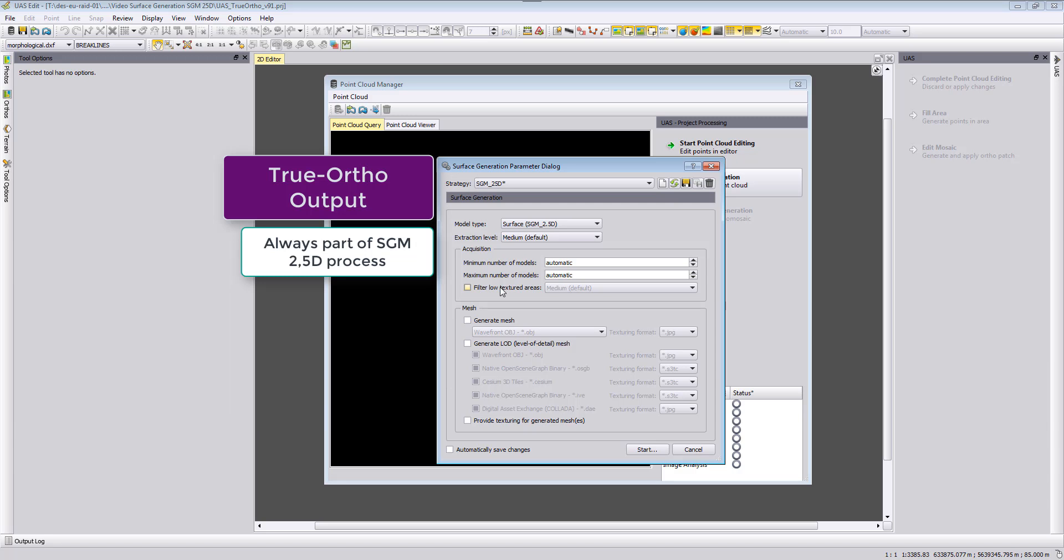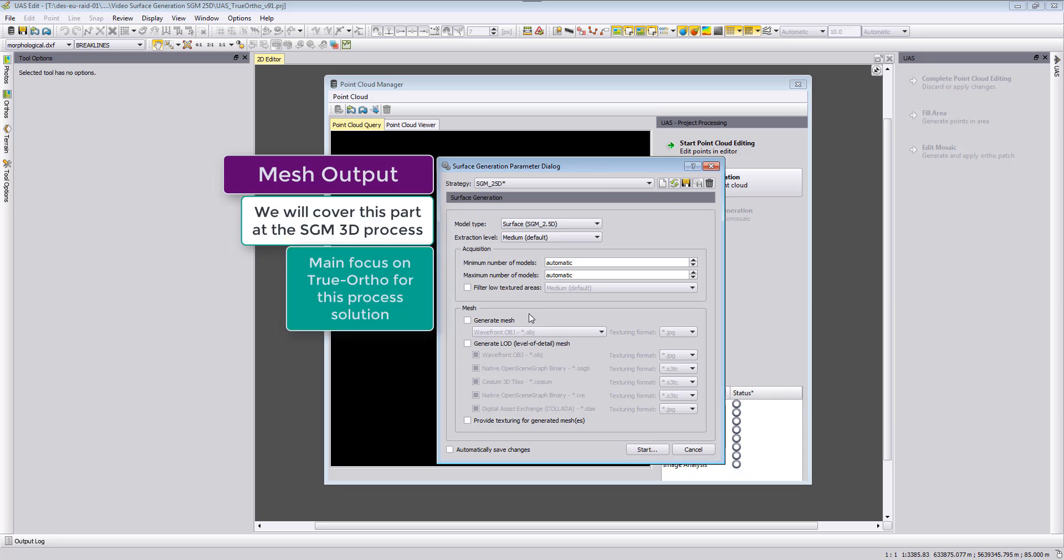For the true ortho photo output, it is always automatically generated with the SGM 2.5D work process. Therefore we don't need here to define any true ortho photo output. We will show in the output later when this is finished where our photos are stored. The afterwards settings for the mesh, as mentioned here for the mesh, which we will not cover in this video here, but we will just run here the SGM 2.5D process with the true ortho photo.